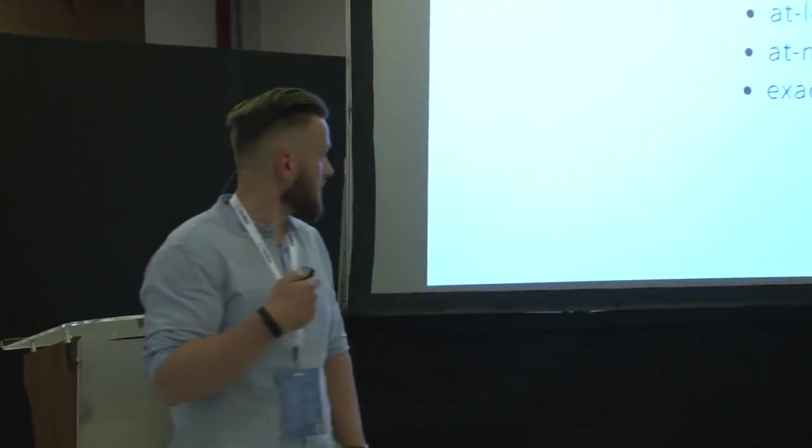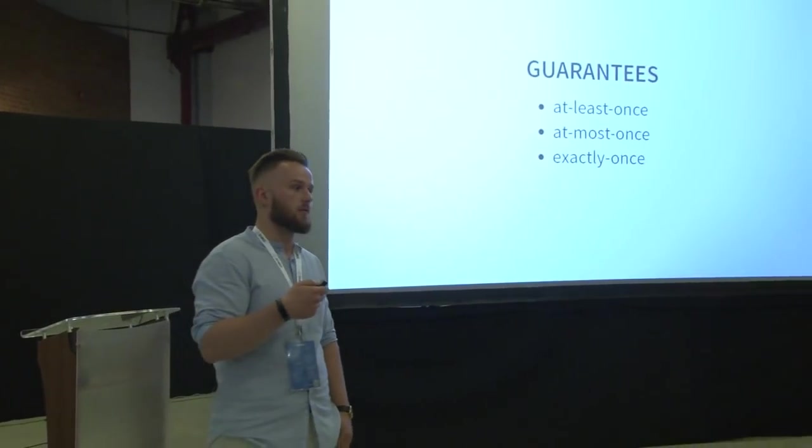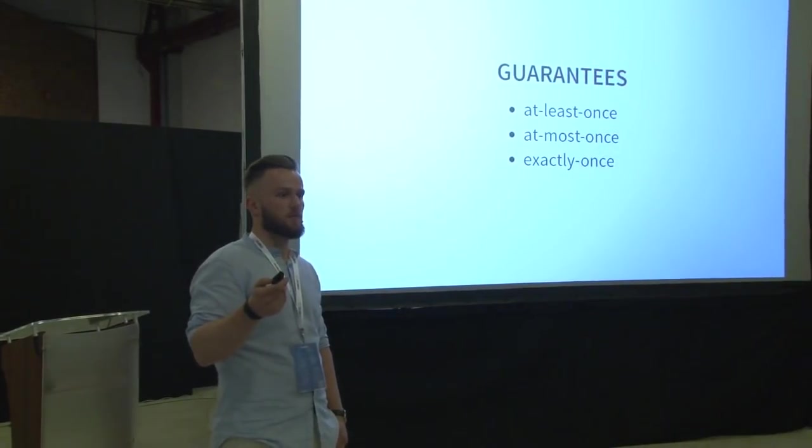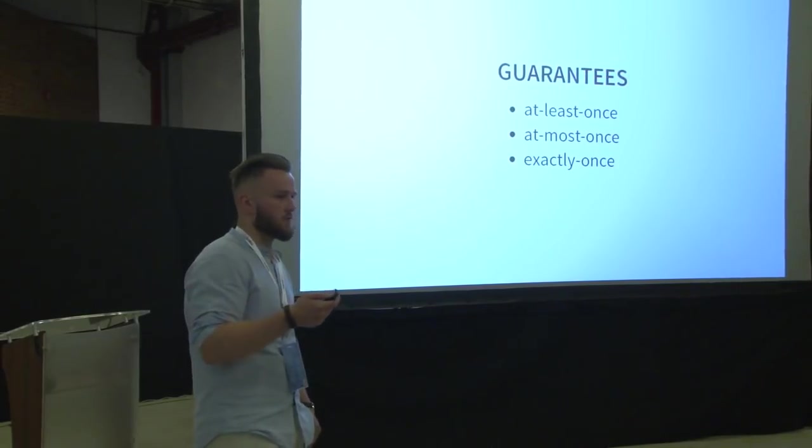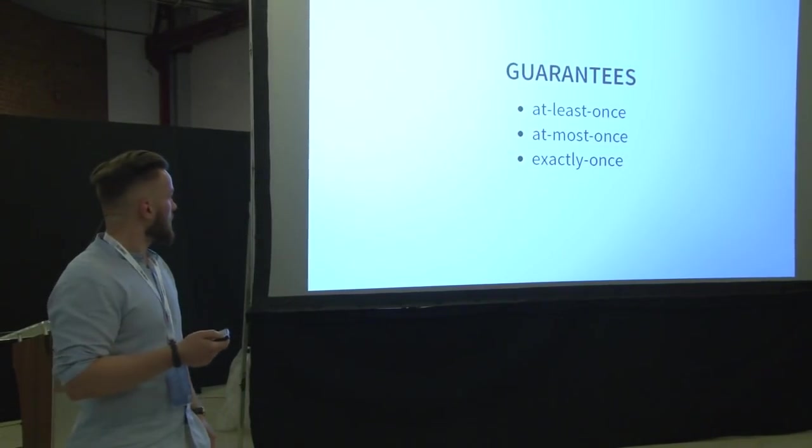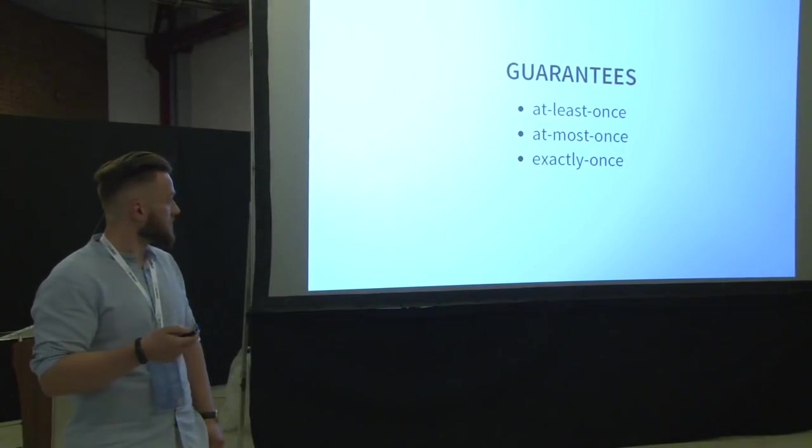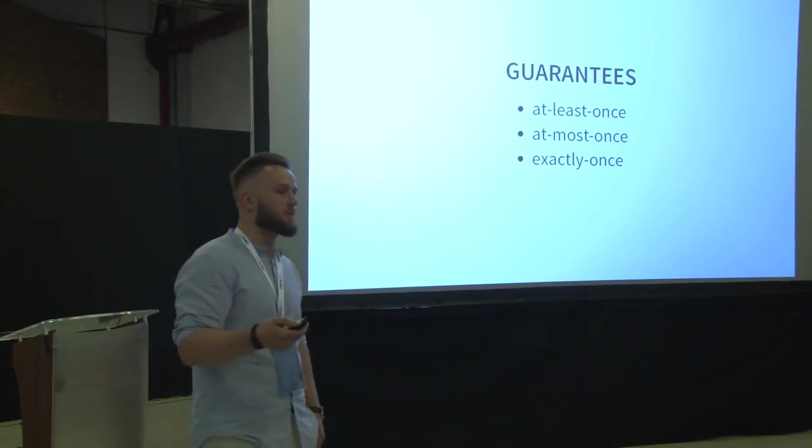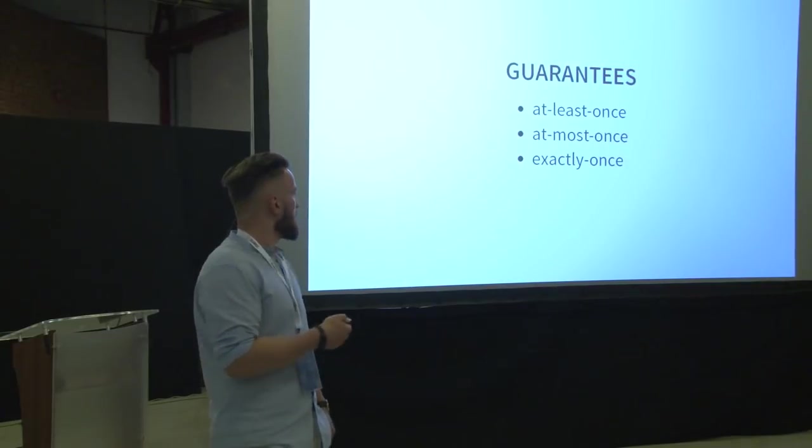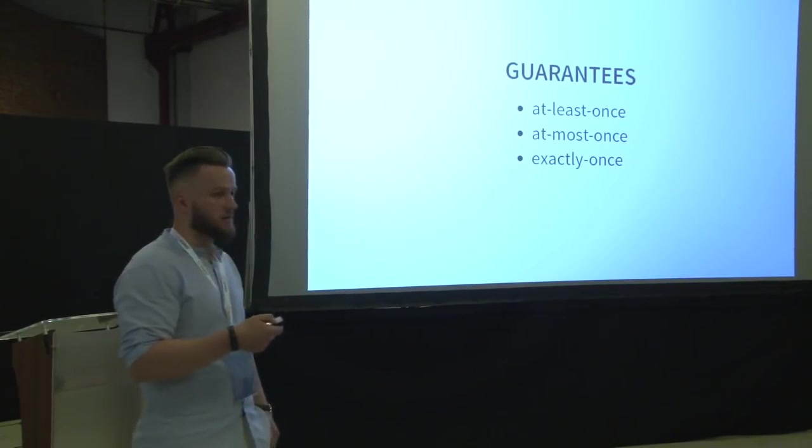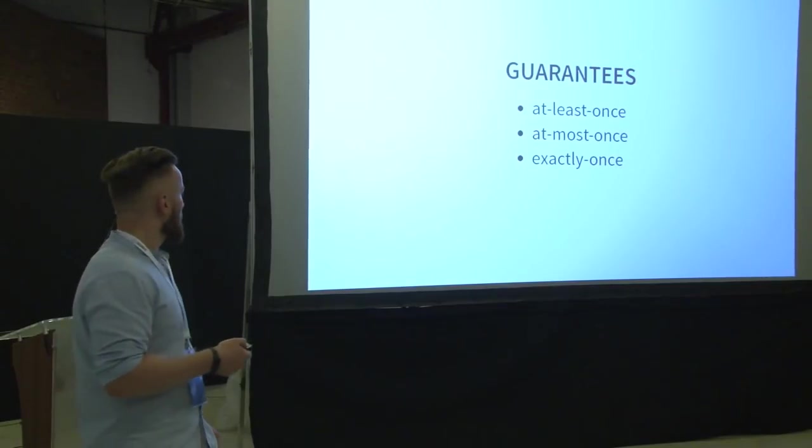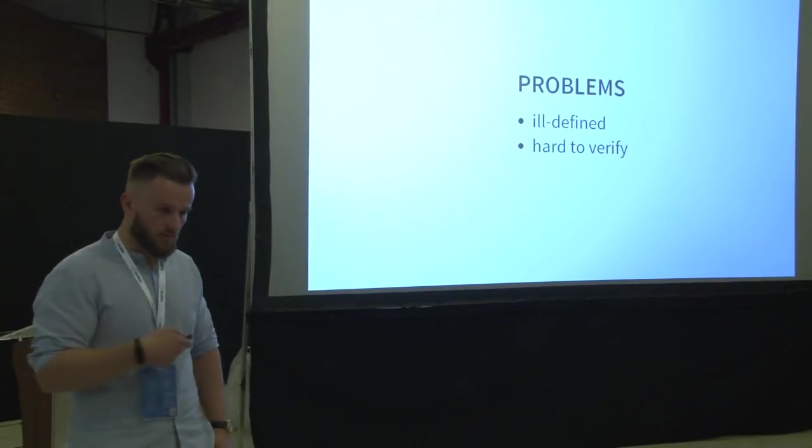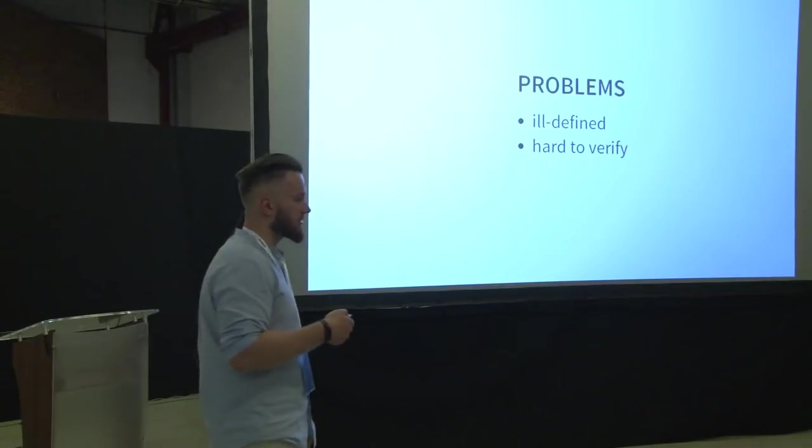And I'm no mathematician or scientist. So the guarantees that you can choose. It is either at least one, at most one, and exactly one. So who of you doesn't know these terms? So everyone is more or less familiar with it. So it's really about what happens when something goes wrong, there is a failure, and what happens to the messages. It's a case of retries.